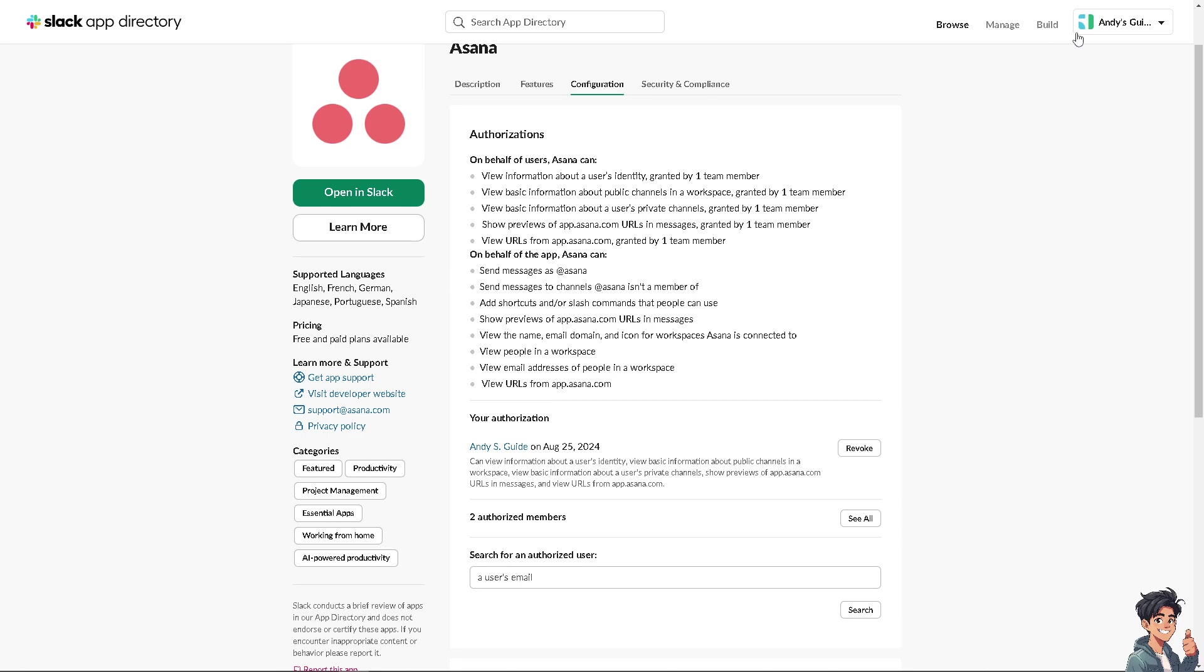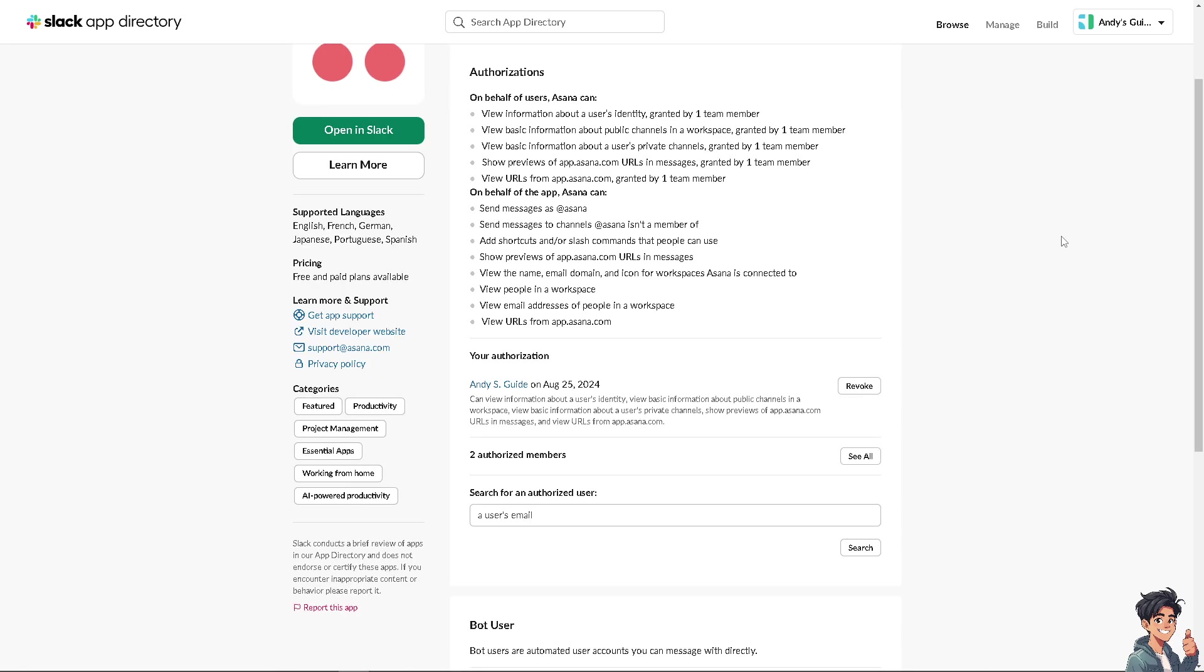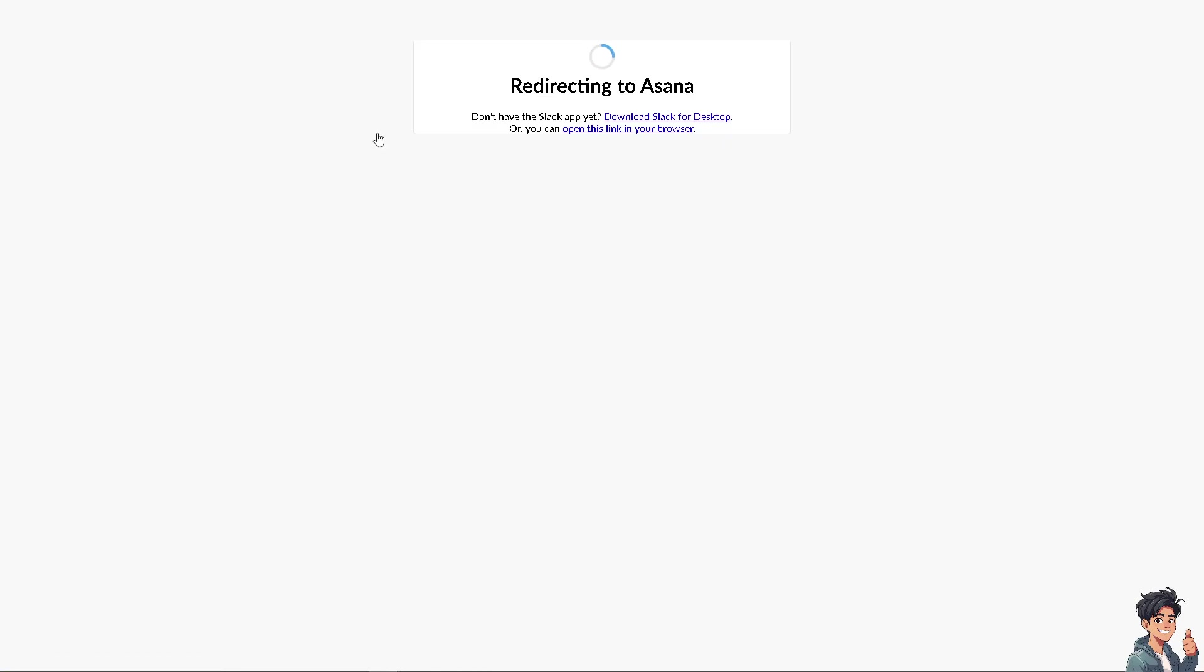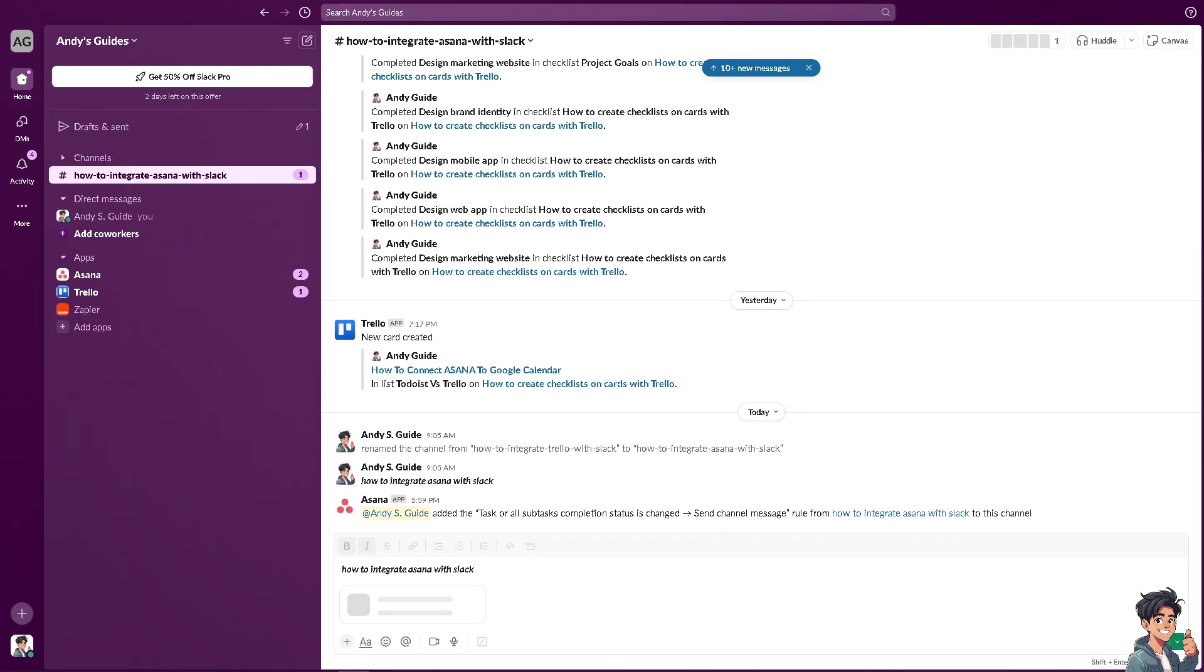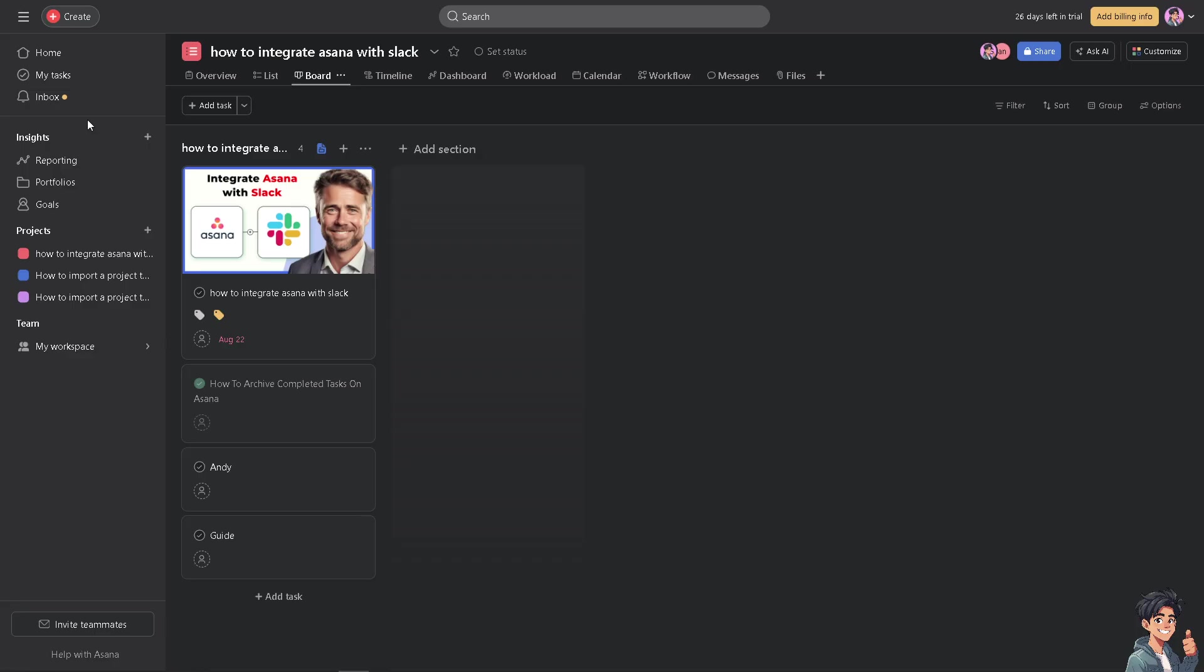As you can see, we already have integrated the two, but if you find that you can open in Slack, you will be redirected to Asana. And then you see you have been redirected, and that's how it is.